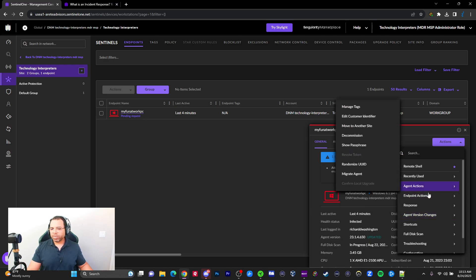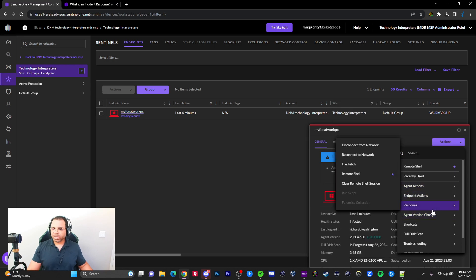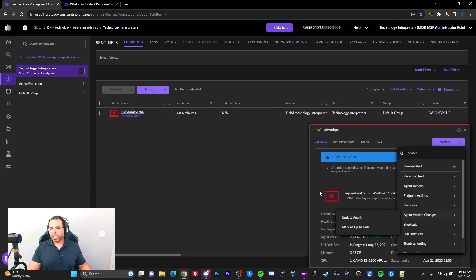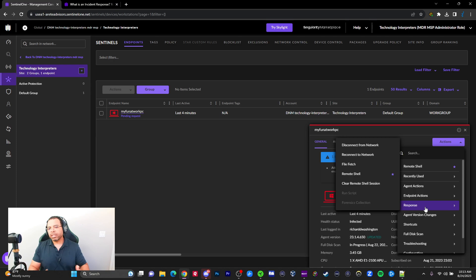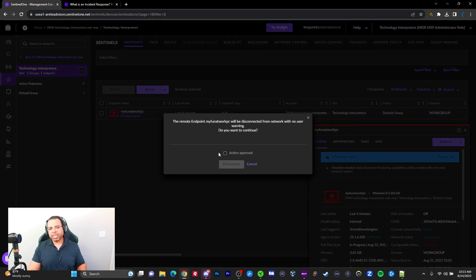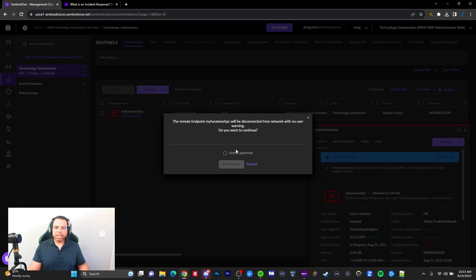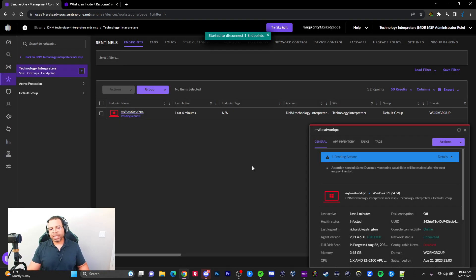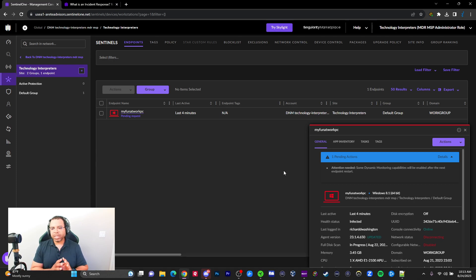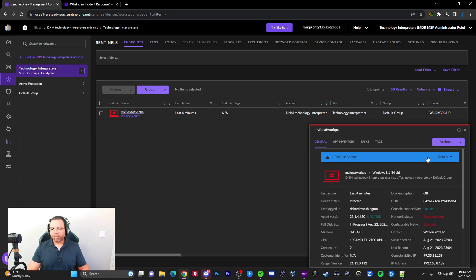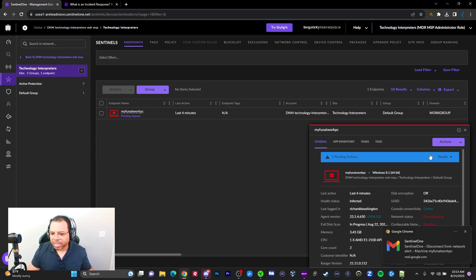Agent Actions, we don't want to move to another site. Under Response, we're going to issue a disconnect from network. What that does is the machine can't talk to anything but SentinelOne. That's going to stop this from potentially infecting other machines. We're going to approve that action and click disconnect. A lot of times you might interpret that as physically disconnecting, but no—it's just making sure the machine can't communicate with anything but SentinelOne.